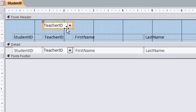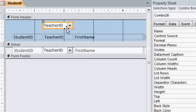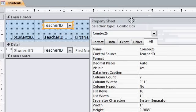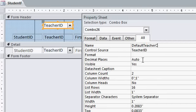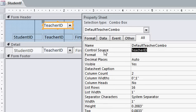Now, open up the properties for this box. I'm going to slide this over here so it's not docked. It's called combo 26 right now. Let's call this default teacher combo. Default teacher combo. Now, the control source is what field it's bound to, but I don't want it bound to a field, so delete the control source. That way, it's just got a value and it's just sitting there. All right. It's not actually saving anything to the table.